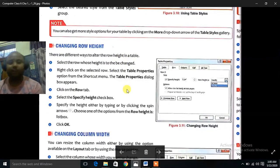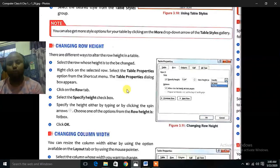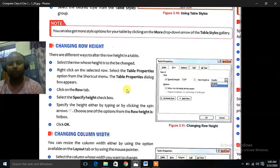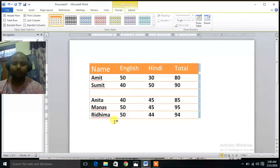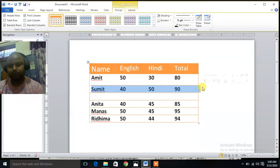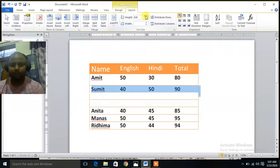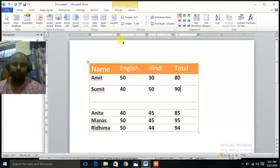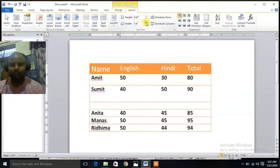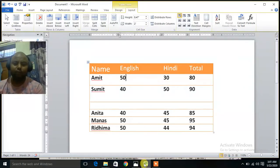Changing Row Height. There are different ways to alter the row height in a table. Select the row whose height is to be changed, right click on the selected row, and select Table Properties from the shortcut menu. The Table Properties dialog box will appear. On the Row tab, select the Specify Height checkbox. Specify the height either by typing or by clicking the Spin Arrows. Choose one of the options from the Row Height list box and click OK. Let's see — click on Layout, then Height. Increase height from here. You can see the height of the row has been increased. If you want to increase the width, you can increase the width from here also. This is the way how to increase the row height and width.